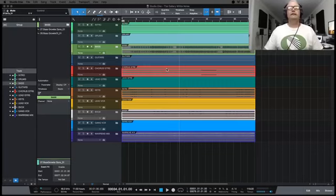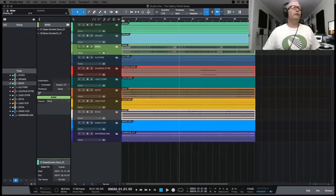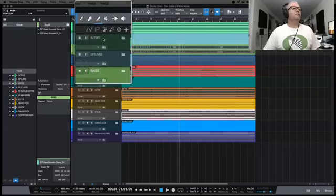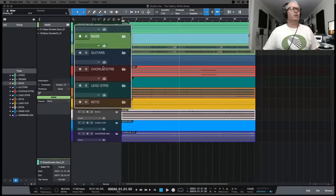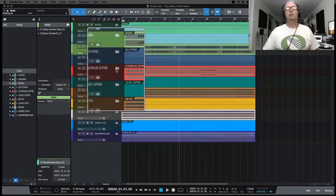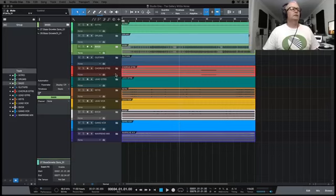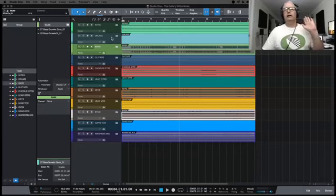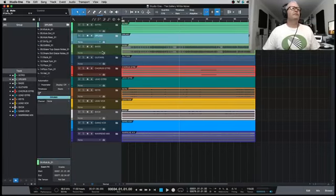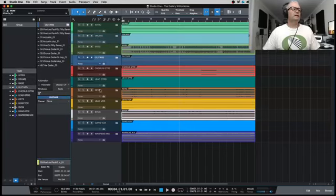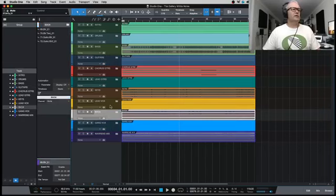As per usual, I've downloaded all the multi-tracks for the track itself. And as per usual, I've made up folder tracks for each part of the song — each instrument: guitars, chorus guitars, however they were named from Pro Tools — and put them in their little folders.